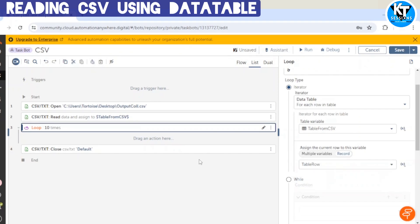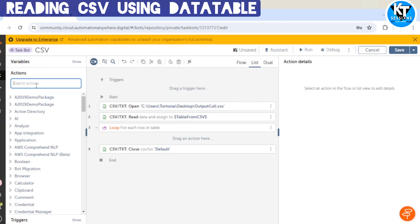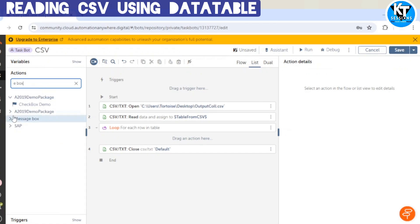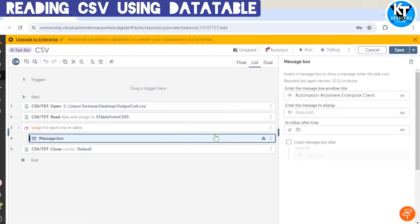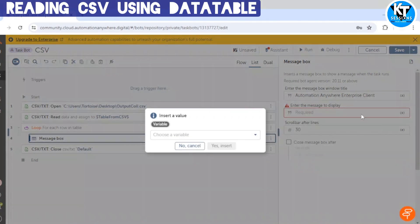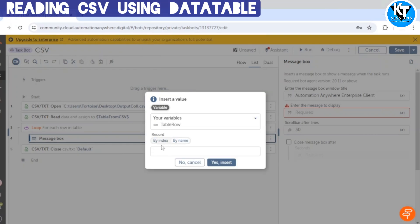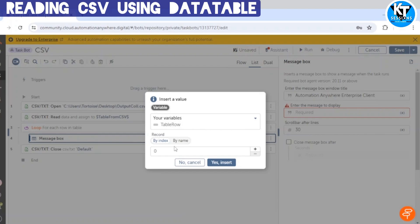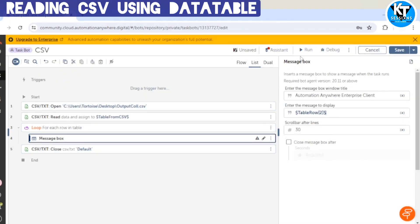In this loop we will get the data, so we can print it. For printing we will use the table row record. If you know the column name, you can give the name of the header or column. If you don't know the column name, or it is not consistent and can change, we can give the position of the field. If I need the data of the second field I will give index 2, meaning the third column, because our index starts from zero.